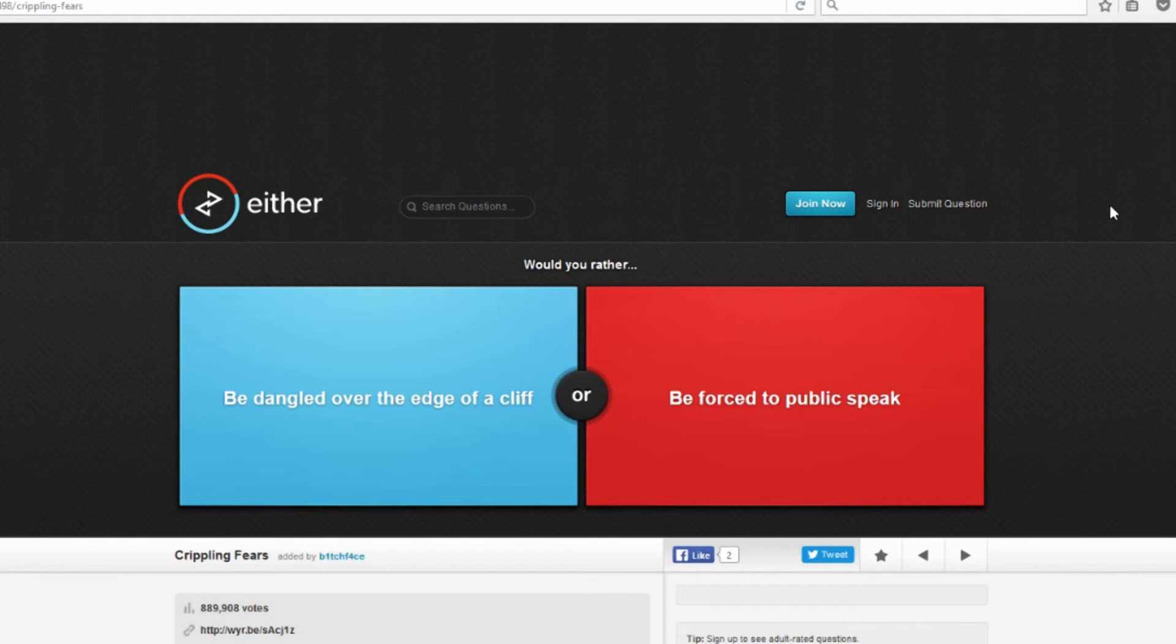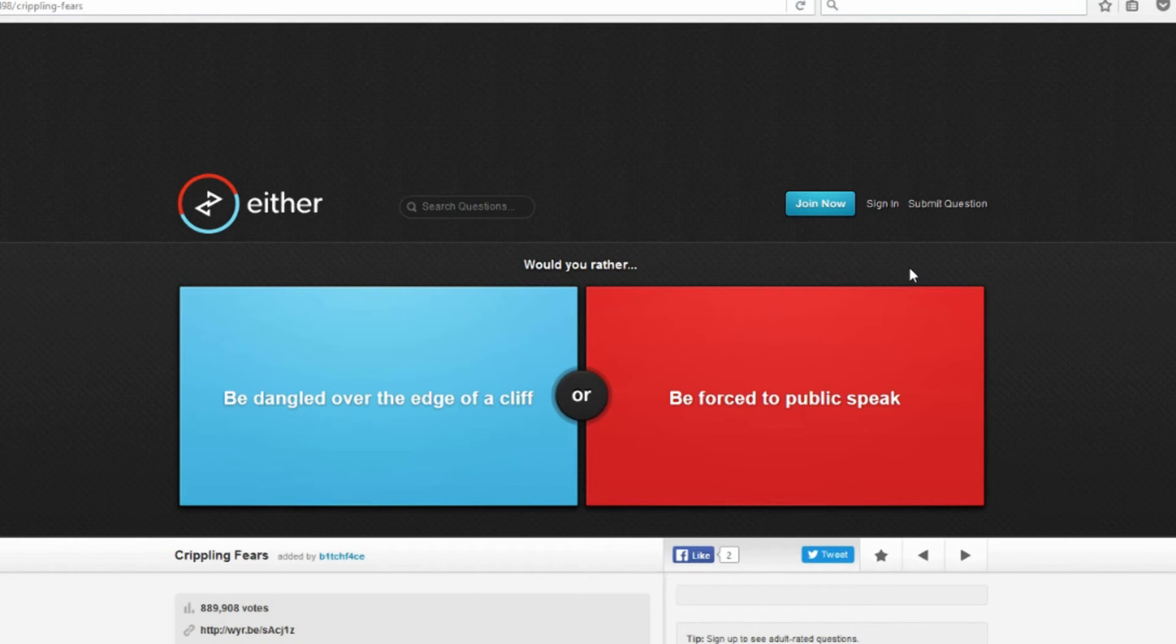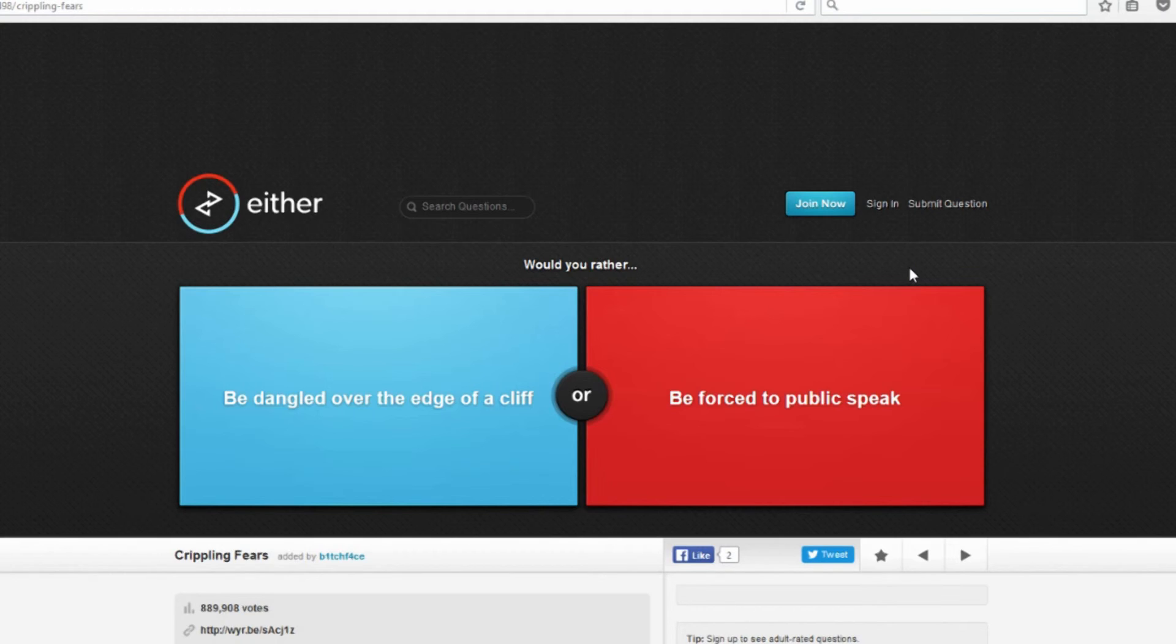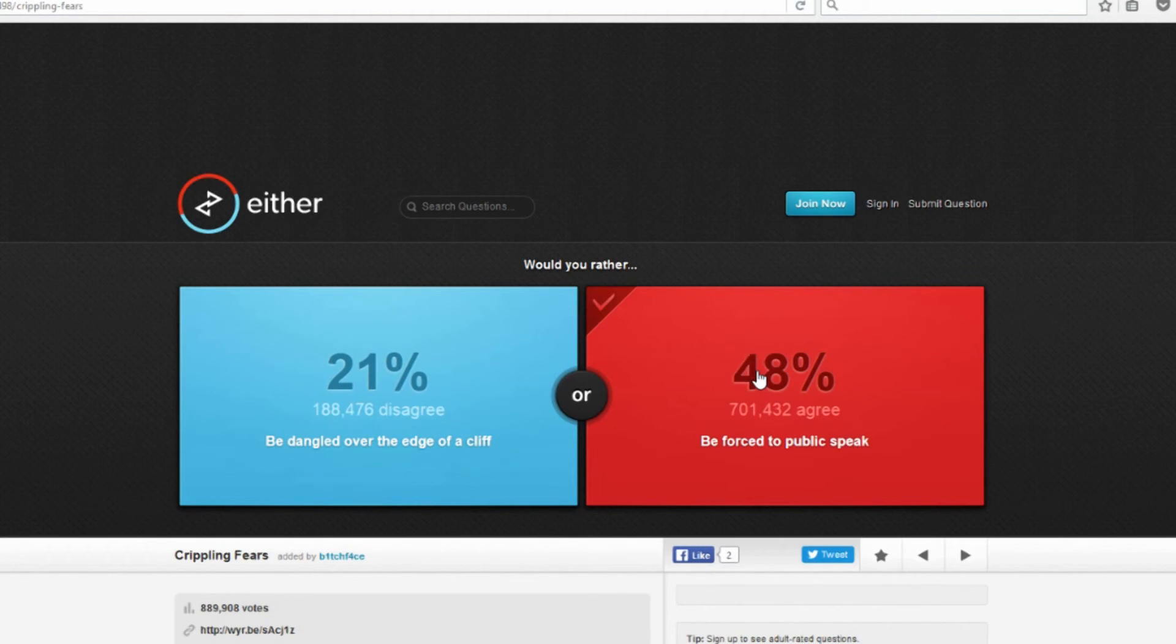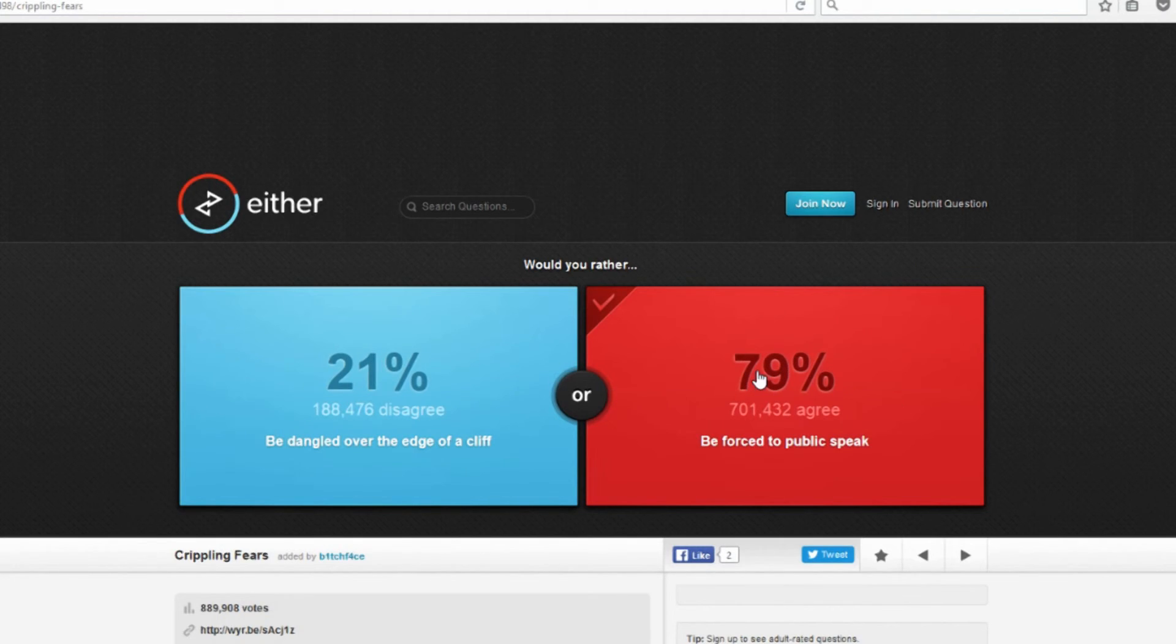Would you rather be dangled over the edge of a cliff or being forced to public speak? Okay, well here's the thing. I'm in school. We have class reports that we are constantly having to do, so I'm actually being forced to speak in public all the time. So I hate public speaking, but I'm already being forced to do it with schooling, so why not? I would go with that too, even though I hate it, but I'd rather not die. 79% agree.